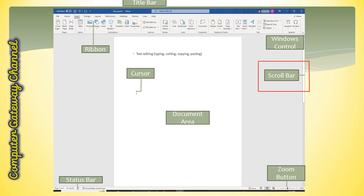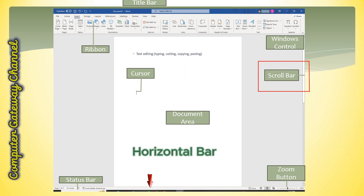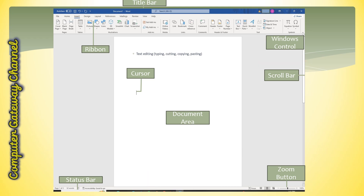The bar that appears on the right side allows us to navigate and move through the content of a document that is larger than the visible area. It is of two types: the vertical scrollbar and the horizontal bar at the bottom of the window. Zoom buttons are controls located in the status bar that allow you to adjust the magnification level of your document. You can increase the zoom level by pressing the plus button and decrease it by pressing minus.